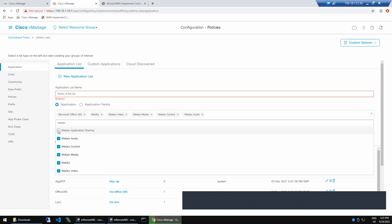If you have a centralized control policy already with some condition set, and you're creating this data policy, the data policy will supersede it. Data policy always has higher preference than any other policy because it's near to the box — near-box policies always have higher preference. Now let's take a 10-minute break because the next topic I want to start is QoS, and I don't want to rush into it.